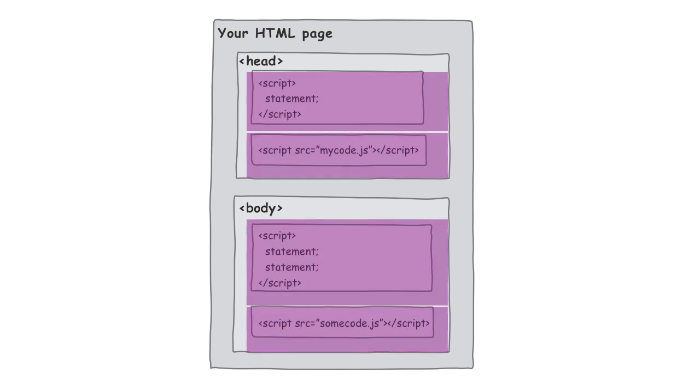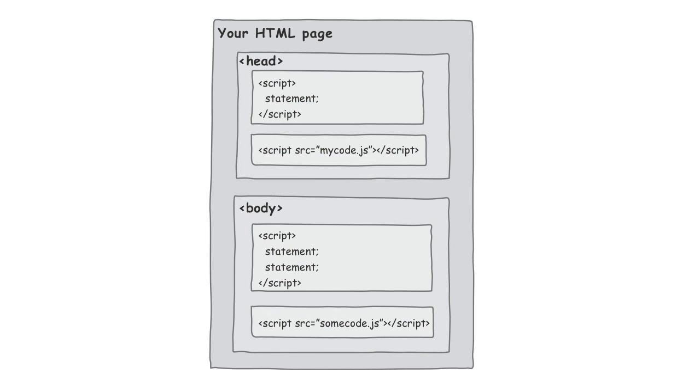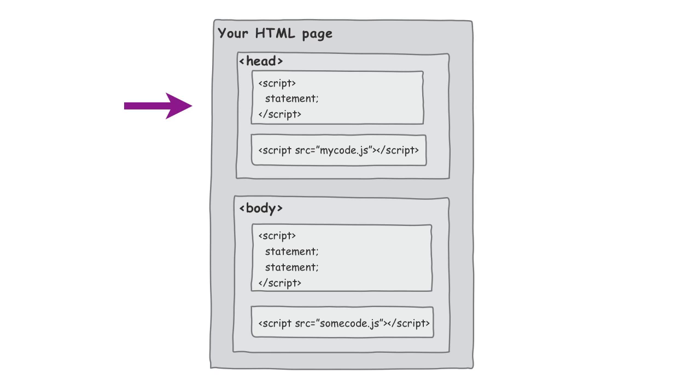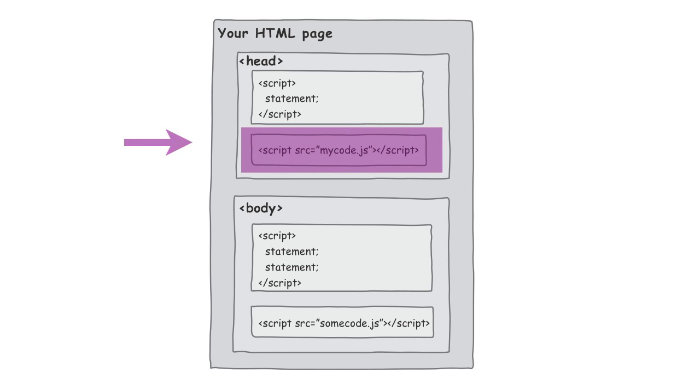If we think about how the browser interprets your page, what it does is it starts at the very top and it works its way down. And as it hits the head and then hits script elements, let's say the script element here where we're actually going out and grabbing an external piece of JavaScript, the browser actually has to stop what it's doing. A browser is single-threaded, so it will stop. It will go retrieve that file over the network. It will take that file. It will parse everything that's in it and interpret those things it needs to interpret. And all this time, what's your user doing? Your user's sitting there waiting for the page to show.